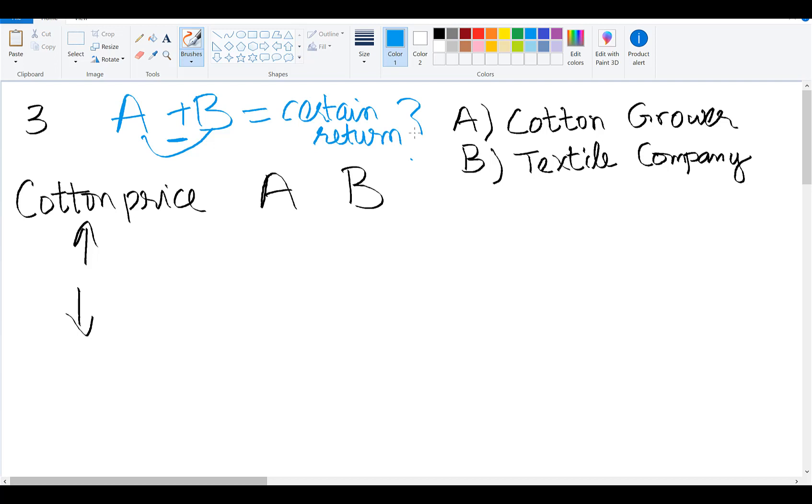For instance, assume that you have two stocks in your portfolio. One company is a cotton grower and the other stock is that of a textile manufacturer. As we know that whenever cotton price increases, the cotton grower will see a rise in profitability.